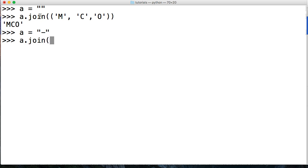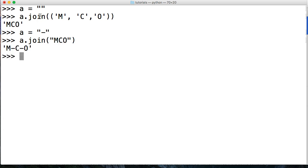And we'll use a different string, or a different data type this time. We'll use a string, M, C, O. And we'll go ahead and call that.